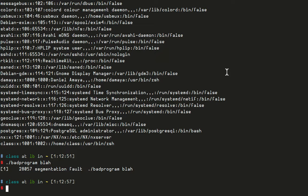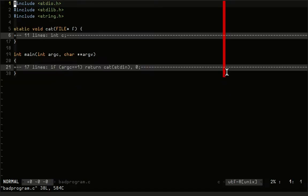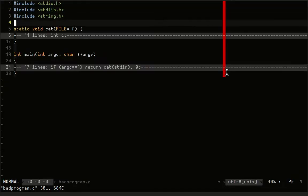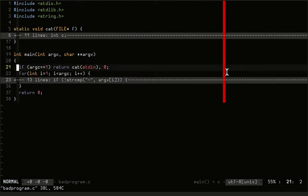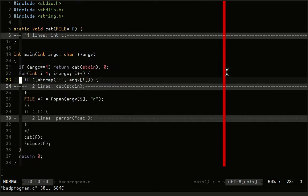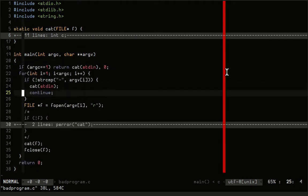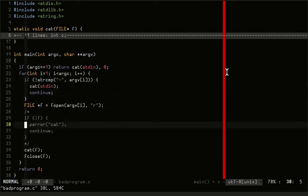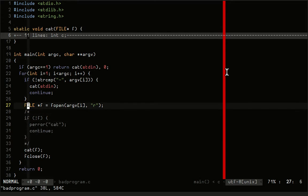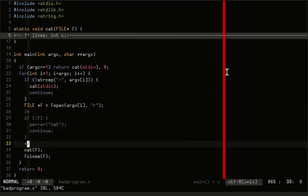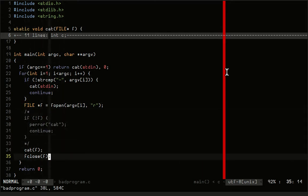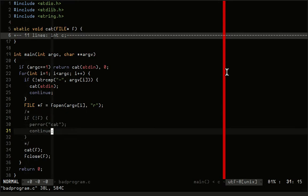I have created this bad program here. What bad program does is it takes a file and does a system call to open the file, and then it displays the contents of the file out to the screen.